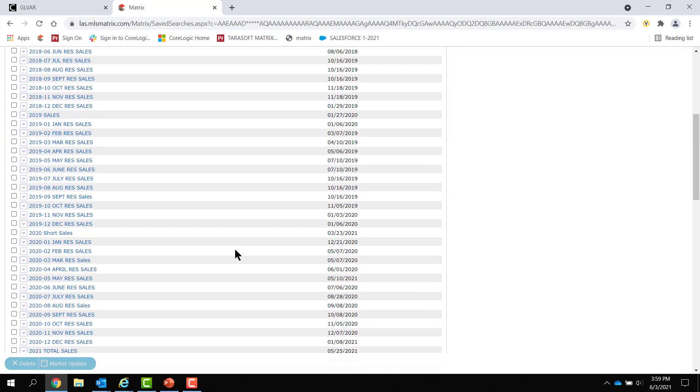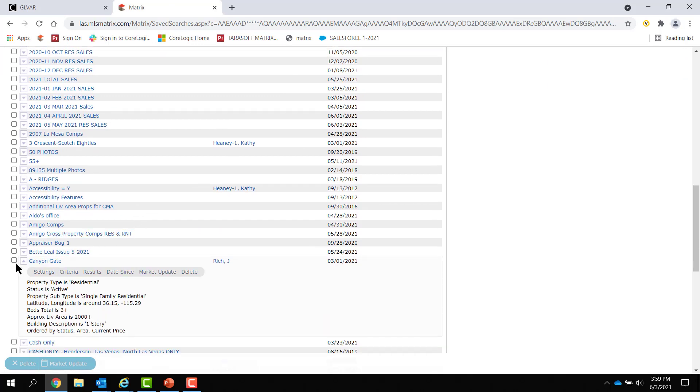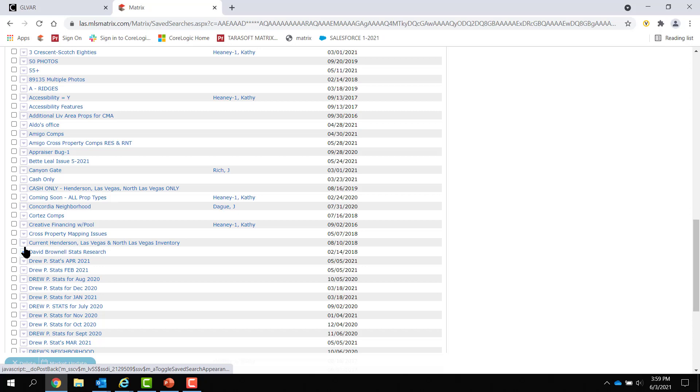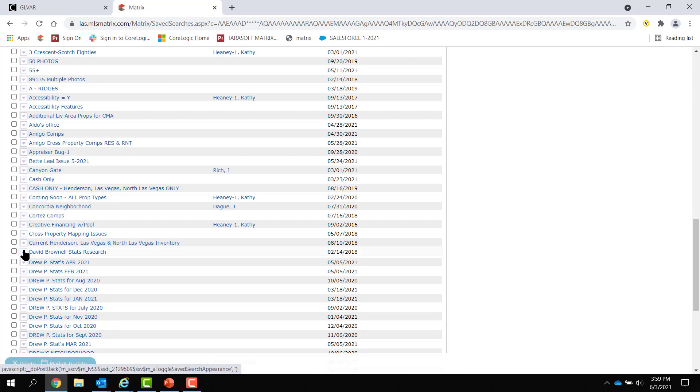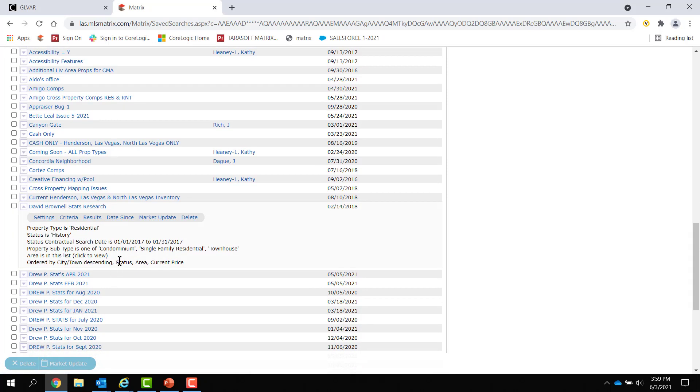I literally do not have any searches that have areas. I stopped using areas about five or six years ago. Here's what it looks like if you do have one, if you have area number. It says area number in this list. Click here to view.